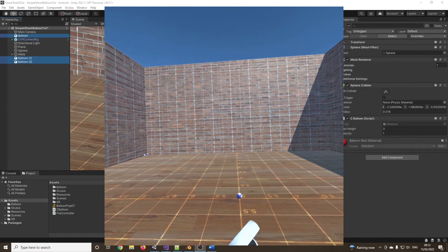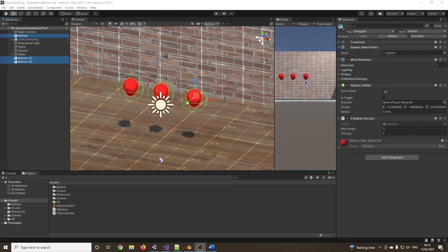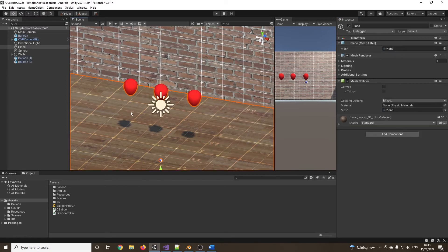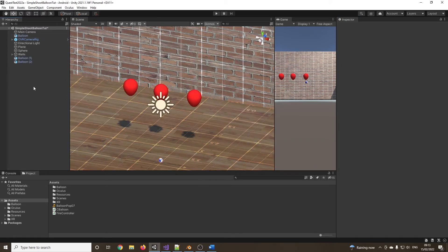So you could see the balloons going up and down. And because I made those variables public, I could easily change how high I want them to go. I could change the speed that they're moving at. Now, just disappearing is not that interesting. What we want to do is create a little particle effect.